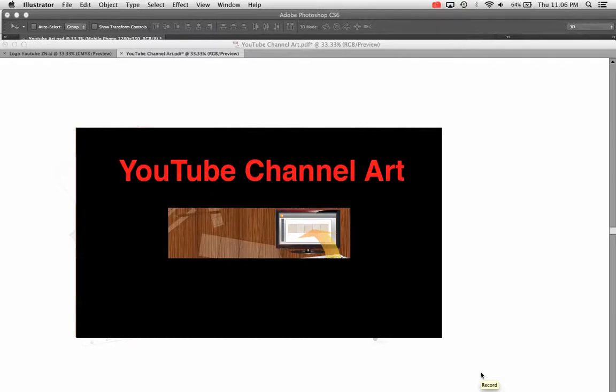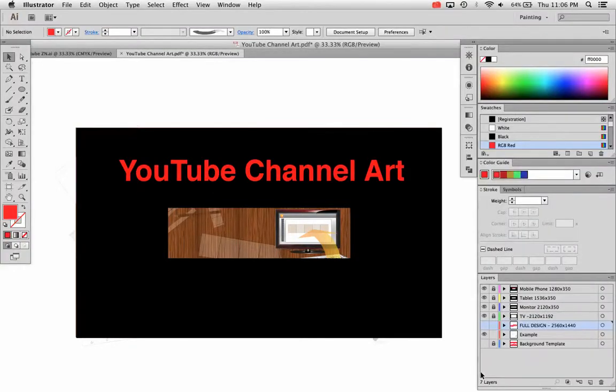In this video I'm going to go over how to create your YouTube channel art in Adobe Illustrator CS6. I've created this file that you can download from my description below.